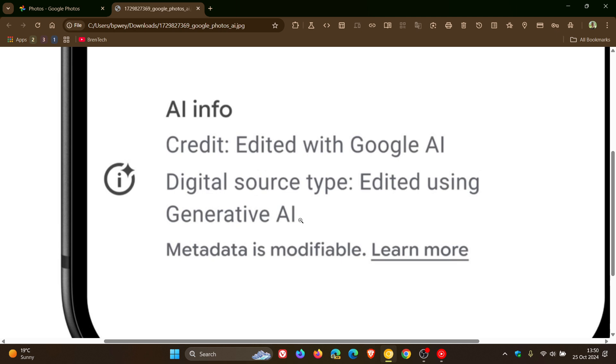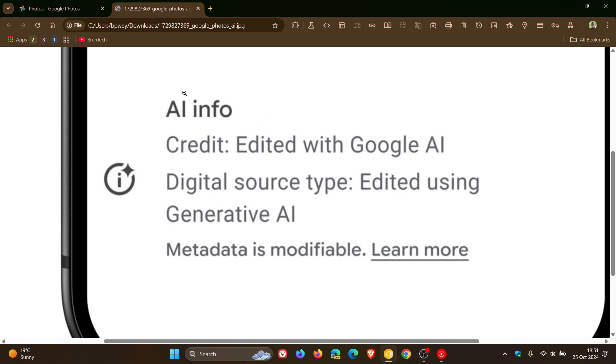Now, although in principle, obviously, this seems like a step in the right direction, the only issue with this is that, as we can see, even Google says that metadata is modifiable, which means you can actually edit the metadata even after this information has been added, AI info, obviously to get rid of this AI info feature telling you that the feature has been generated or has been edited using AI.